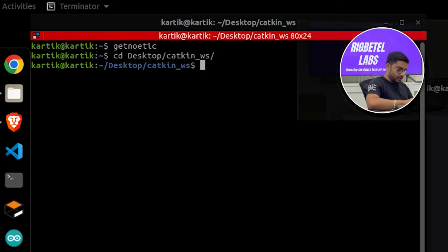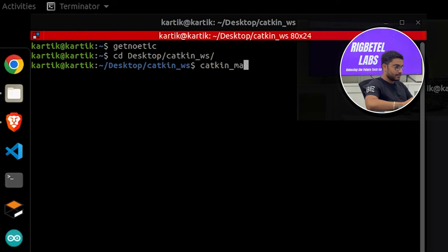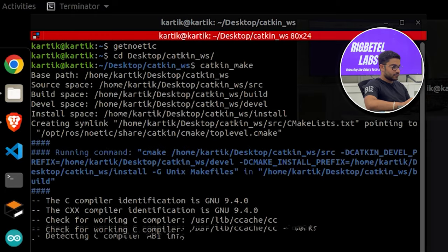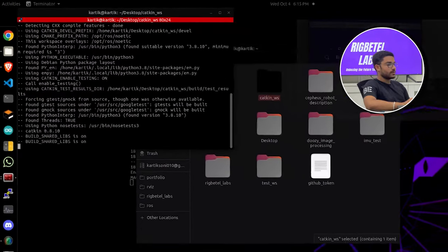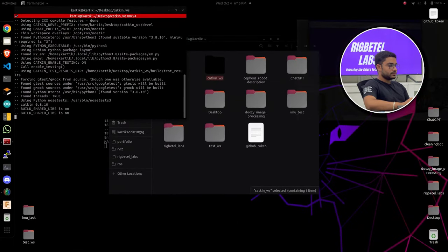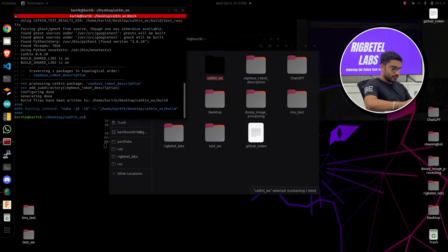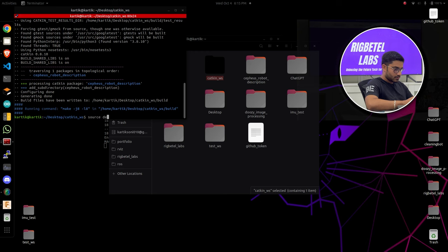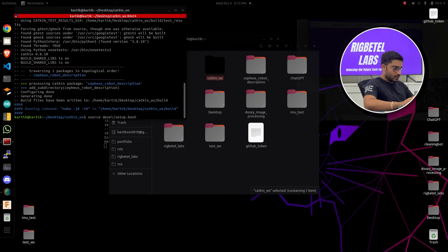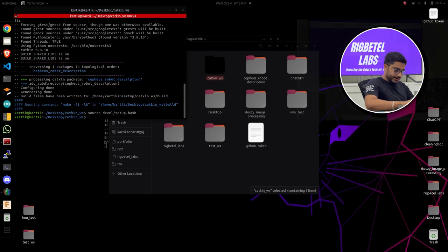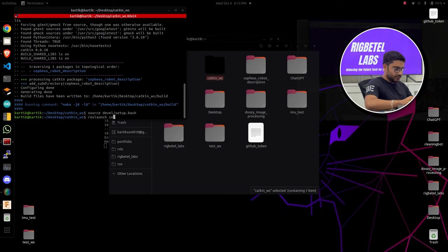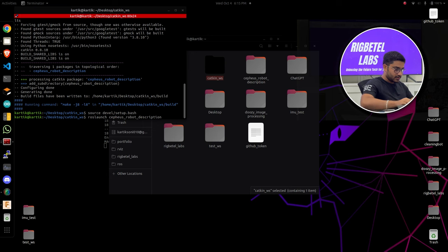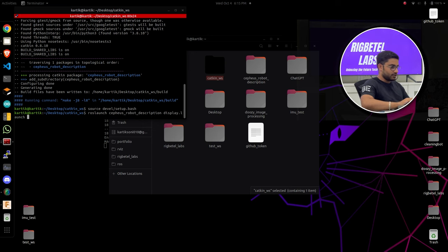I'm going to do a quick catkin_make here. ROS launch, Cepheus robot description, display.launch.